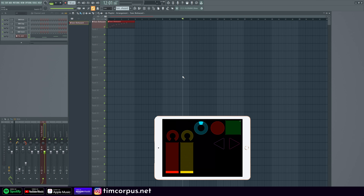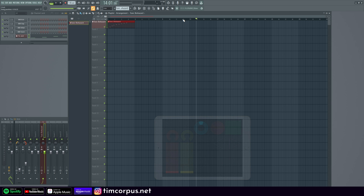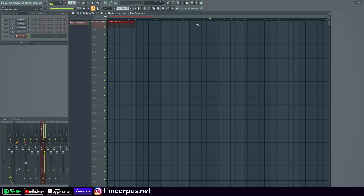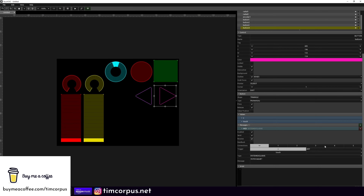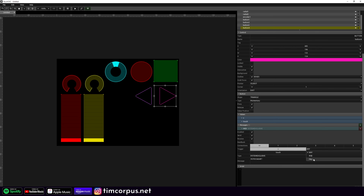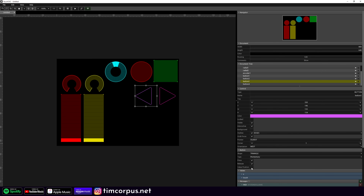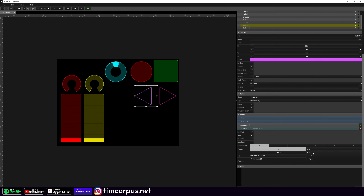Testing the rewind button, we can see it jumps two measures at a time because it's sending a message on both press and release. We need to fix that in Touch OSC. Select the button, go down to the message, and change the trigger from Any to Fall. Do the same for the fast-forward button. Now back in FL Studio, hitting the button moves just one step at a time.